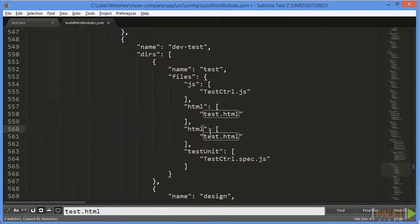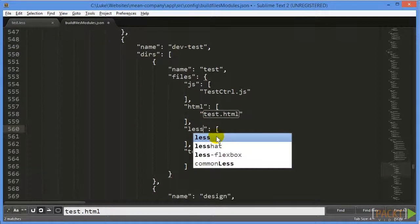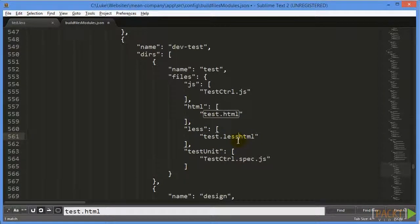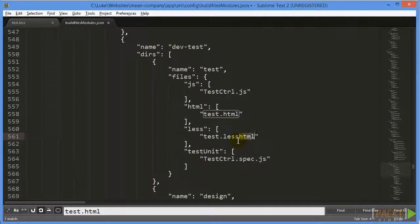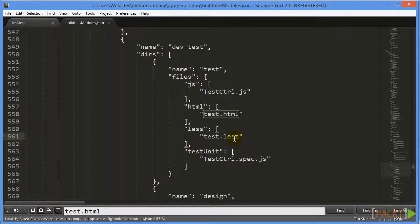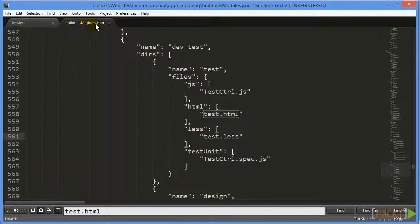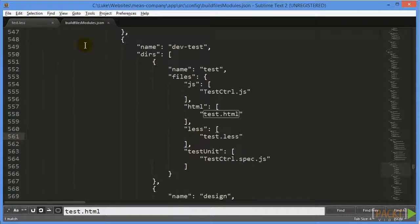So we'll just call it less, because that's the type of file it is. And our file we call test.less. And if we save that and then rerun grunt, we will now have this file be included when we run our page. So first thing we'll do is we'll just look at our page by default.